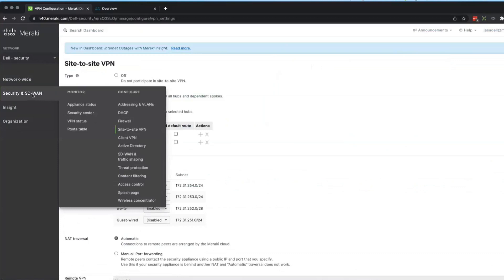I should also mention this doesn't have to be Meraki. It can be the Cisco Viptela SD-WAN appliance to do this as well. And there are other ways of connecting to this, but this is a demonstration. This is a lab environment I have in place for this.